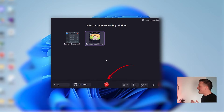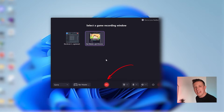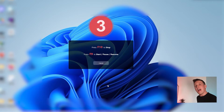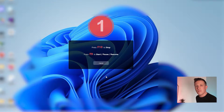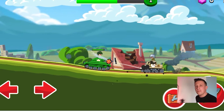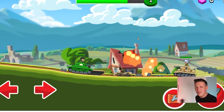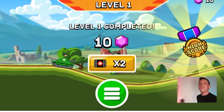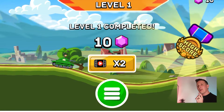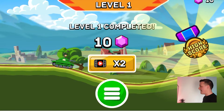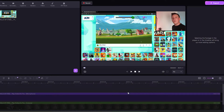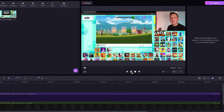When everything is set, click on the red recording button to capture PC gameplay. After a three-second countdown, your recording will start. You are free to make those epic moves because everything's being recorded. When you've finished your gameplay, click on the Stop button. When the preview of your recording appears, click on it and check how the recording looks.